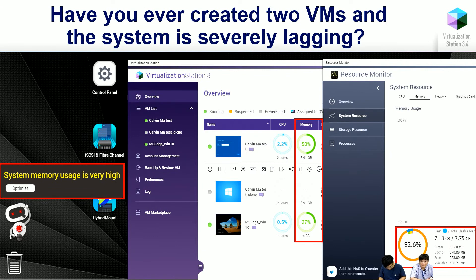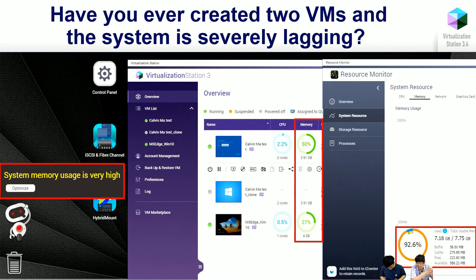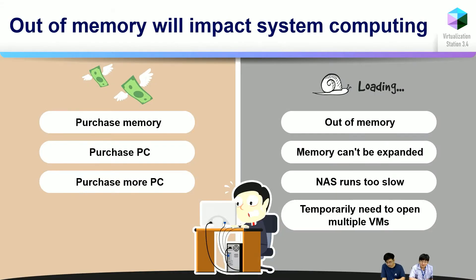I'm Kelvin. Have you ever created two VMs and the system becomes very slow like this? You can see that I just created two VMs and my system is out of memory. The system memory usage is 92.6%, very high. In this situation I cannot do anything, and I think this situation is bothering many users. Out of memory will impair the system computing.